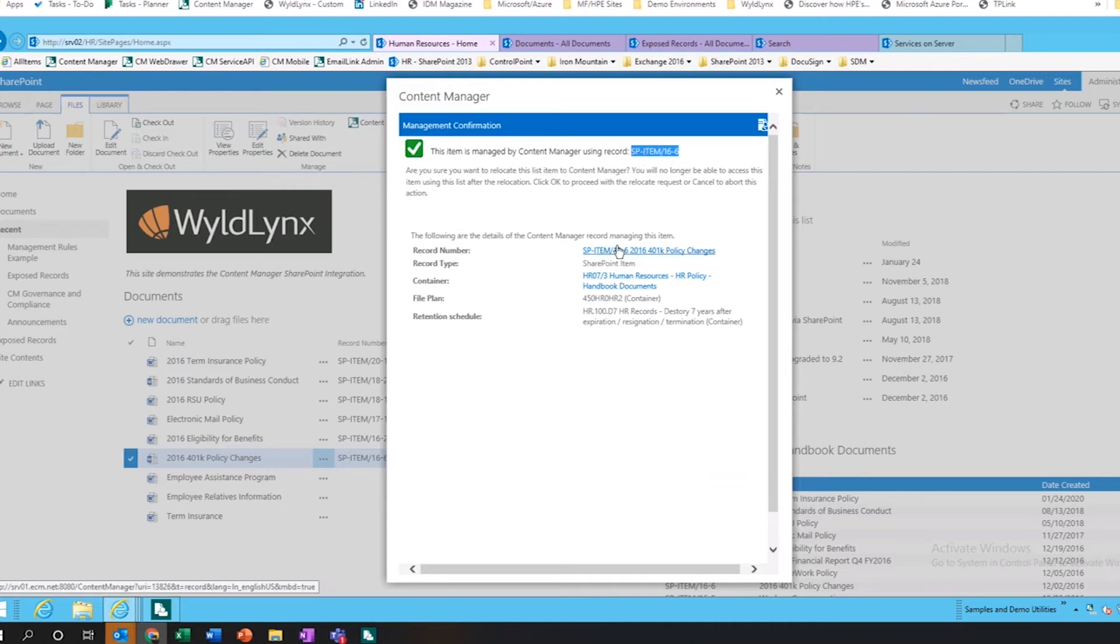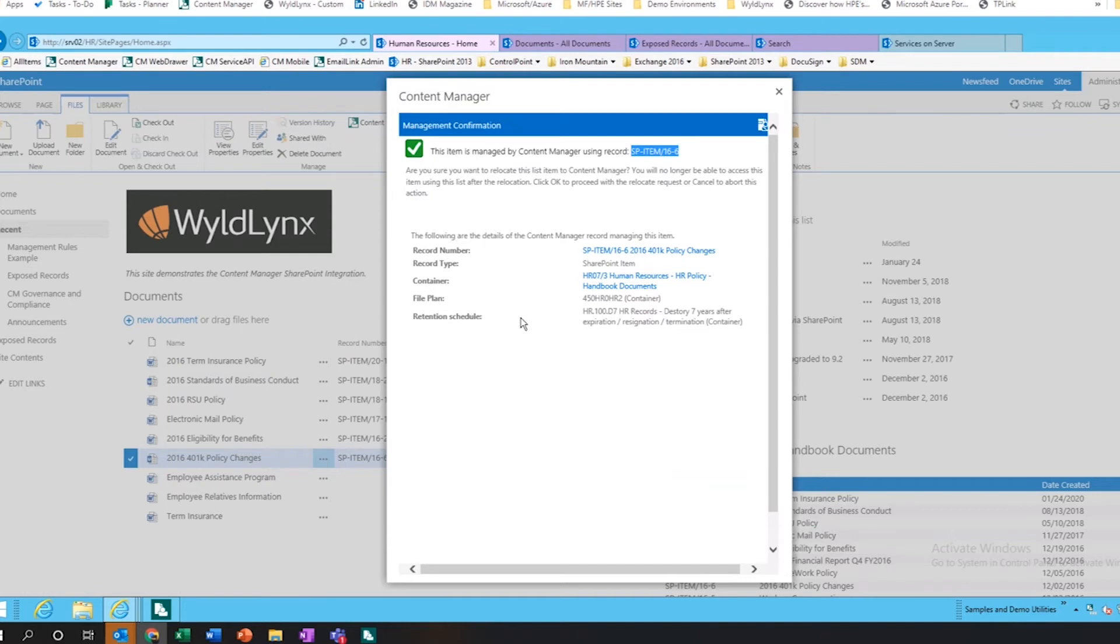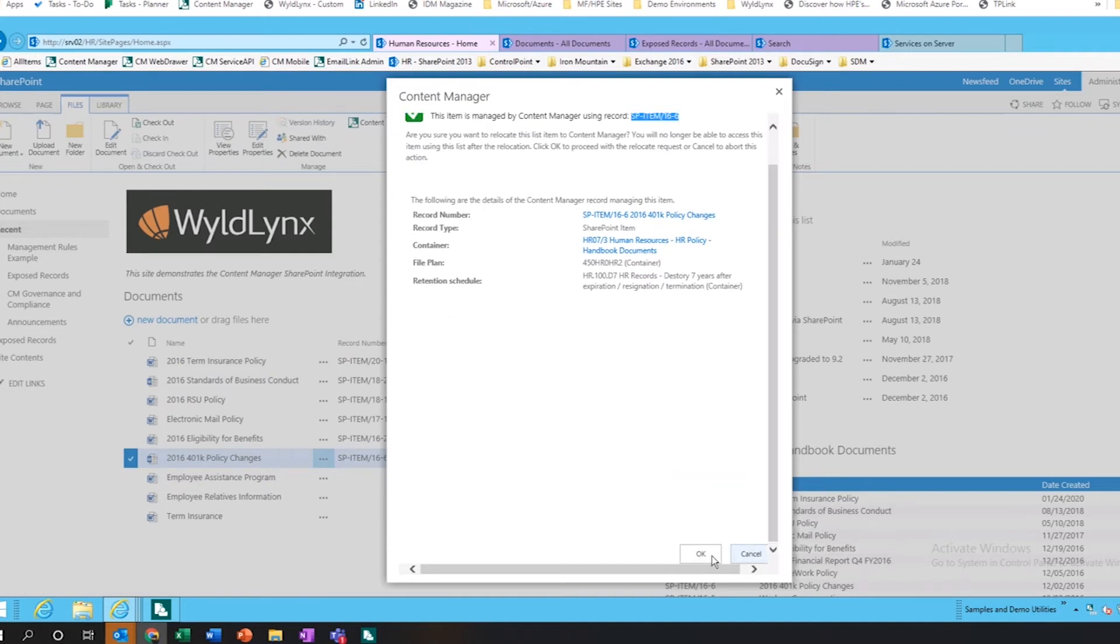It's given me where it's going to go. I've preset some defaults at the site level so we can actually see where this is going to go, what the retention schedule is going to be. I'll go through and click OK.